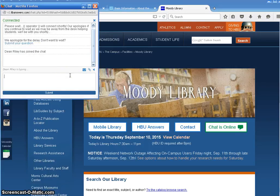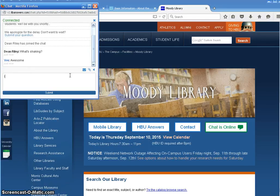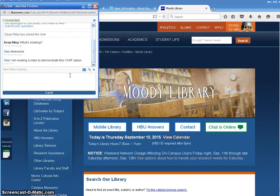He has joined the chat. Awesome. I am making a video to demonstrate this chat option. So Dean Riley, the librarian, is typing. This is a Thursday evening. And let's see what he has to say. He's still typing.